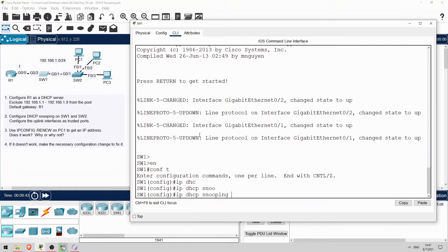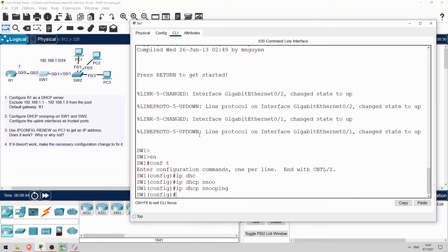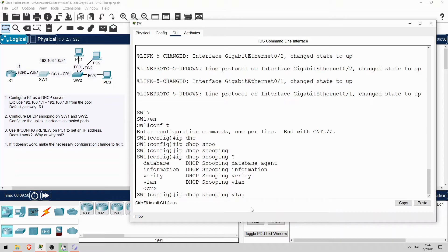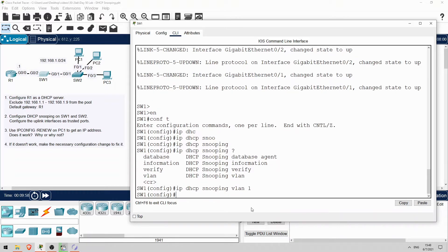But that isn't enough to actually enable DHCP snooping. We need to tell SW1 which VLANs to enable it for. Only VLAN1 is being used in this network, so IP DHCP snooping VLAN 1. Okay, now VLAN1 is active. However, all interfaces are untrusted, so DHCP won't be able to operate properly.